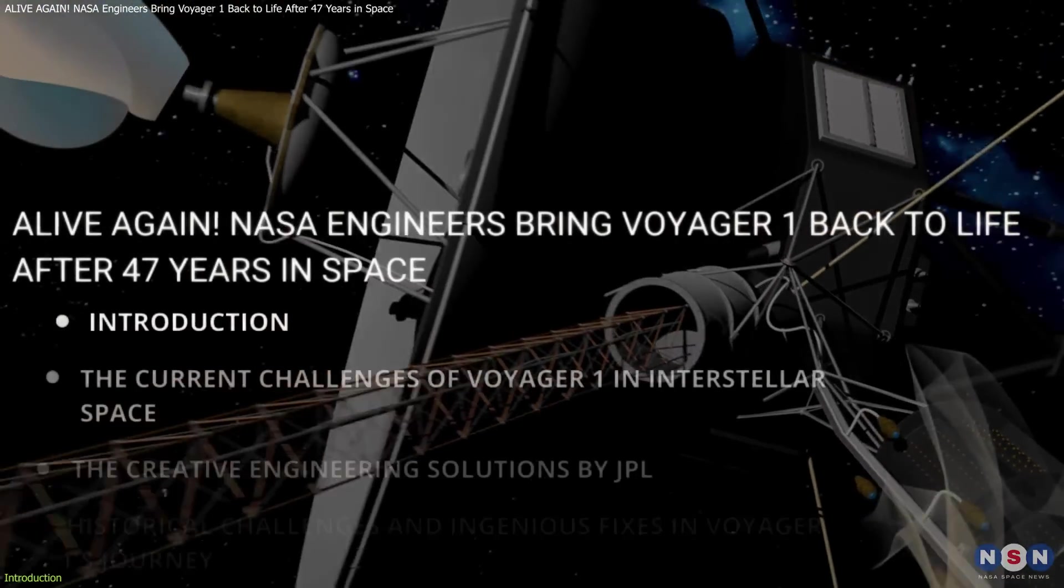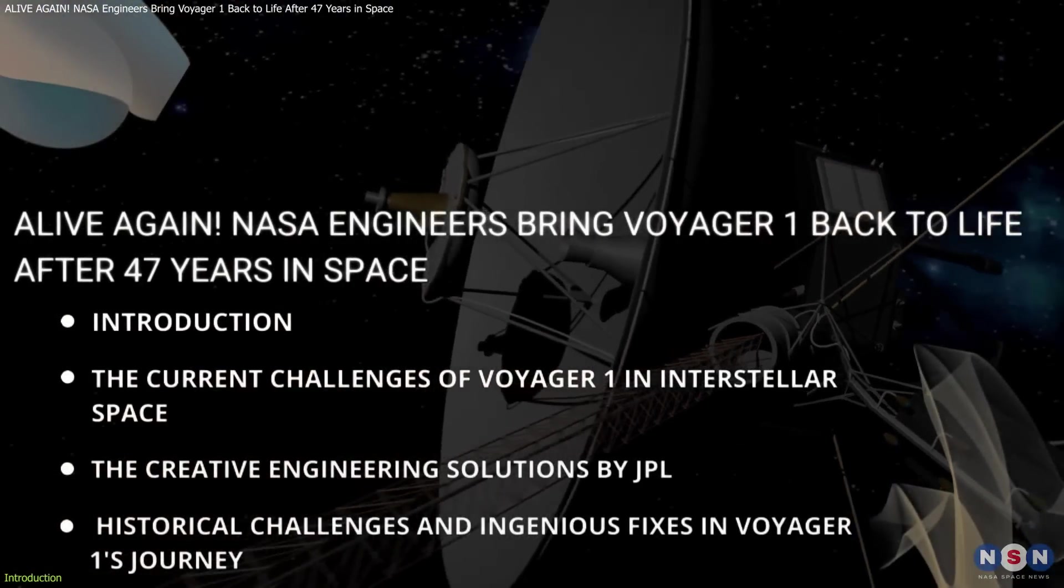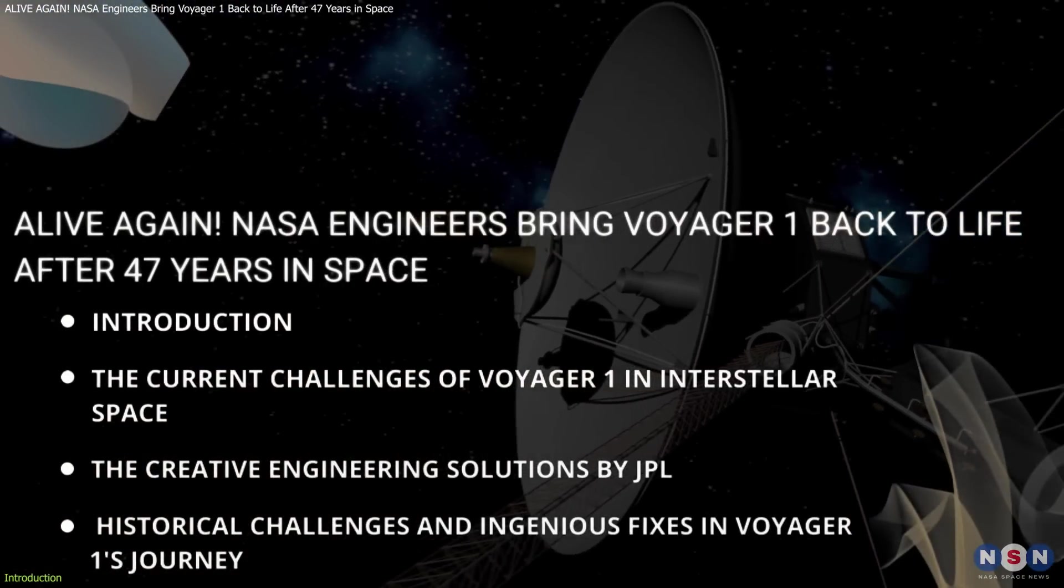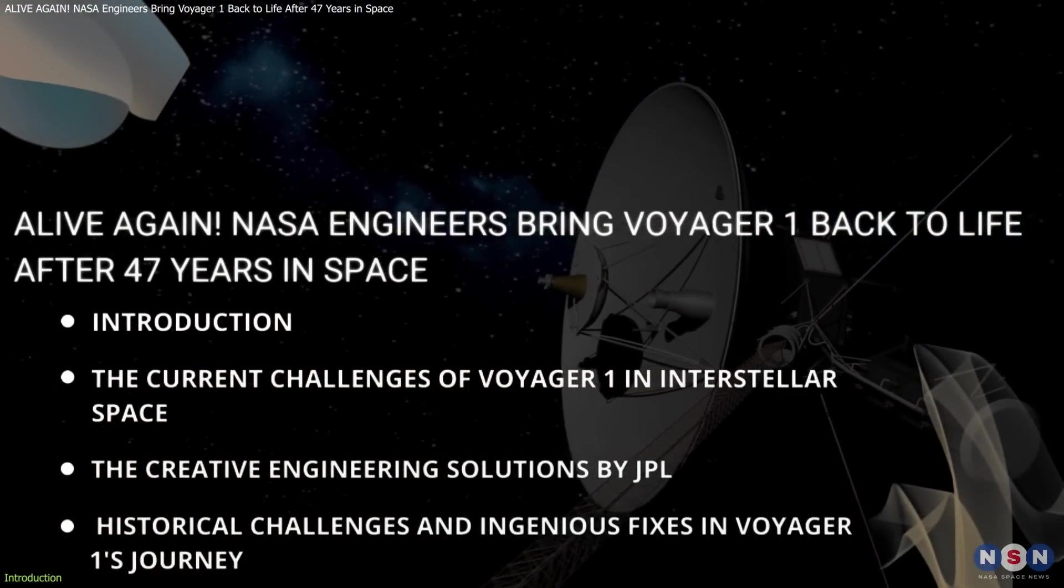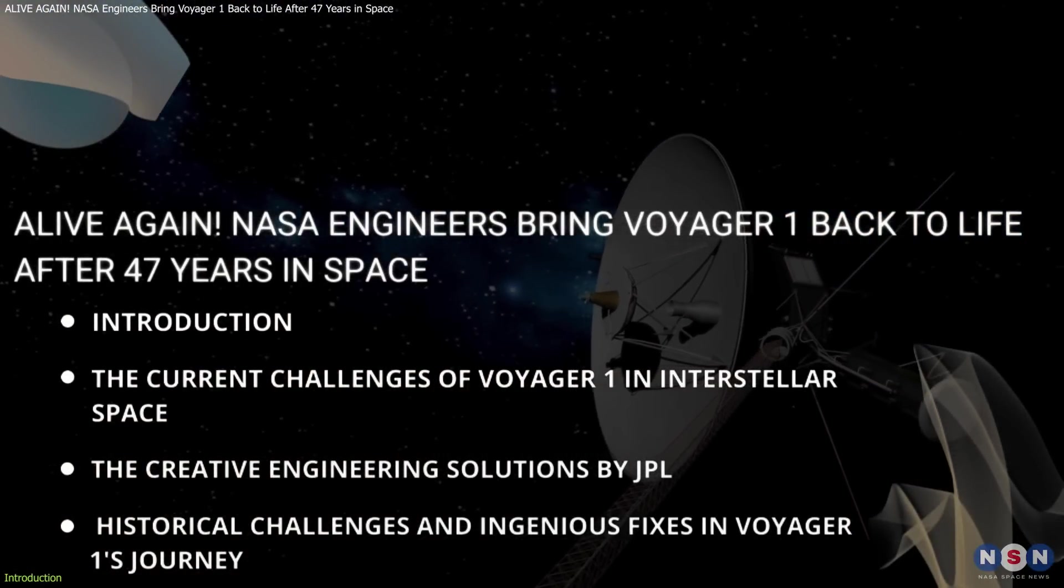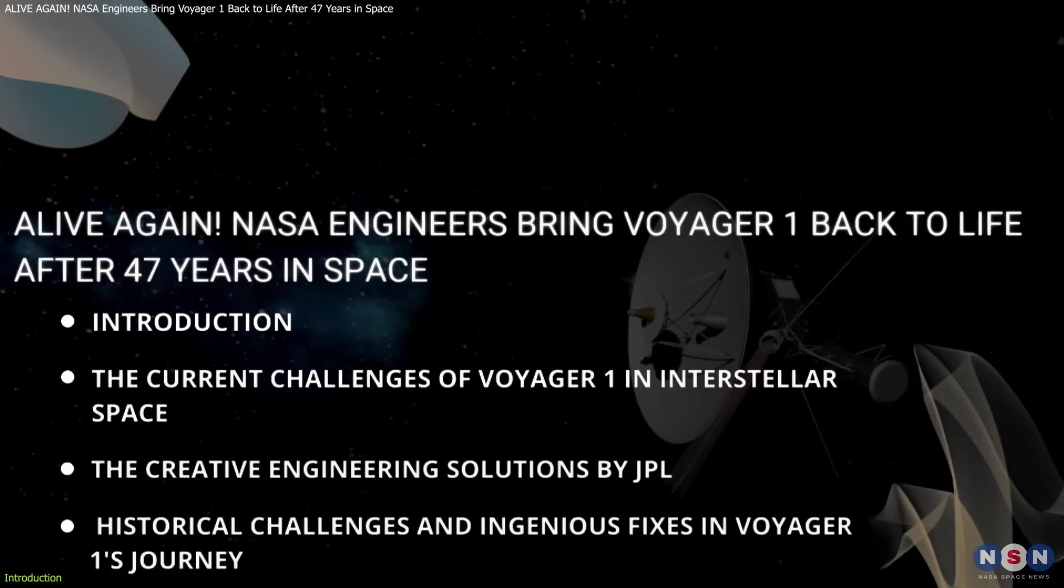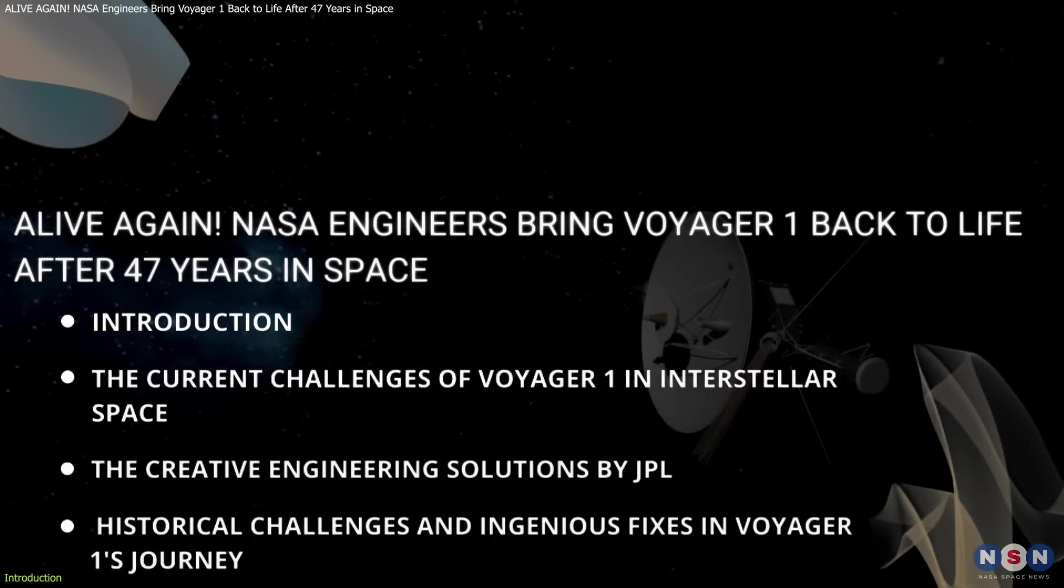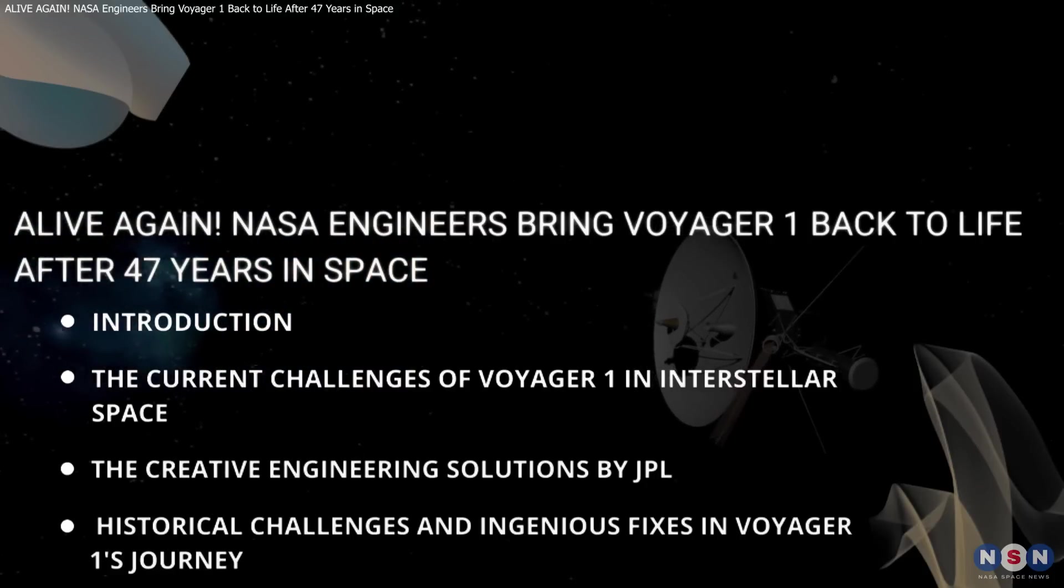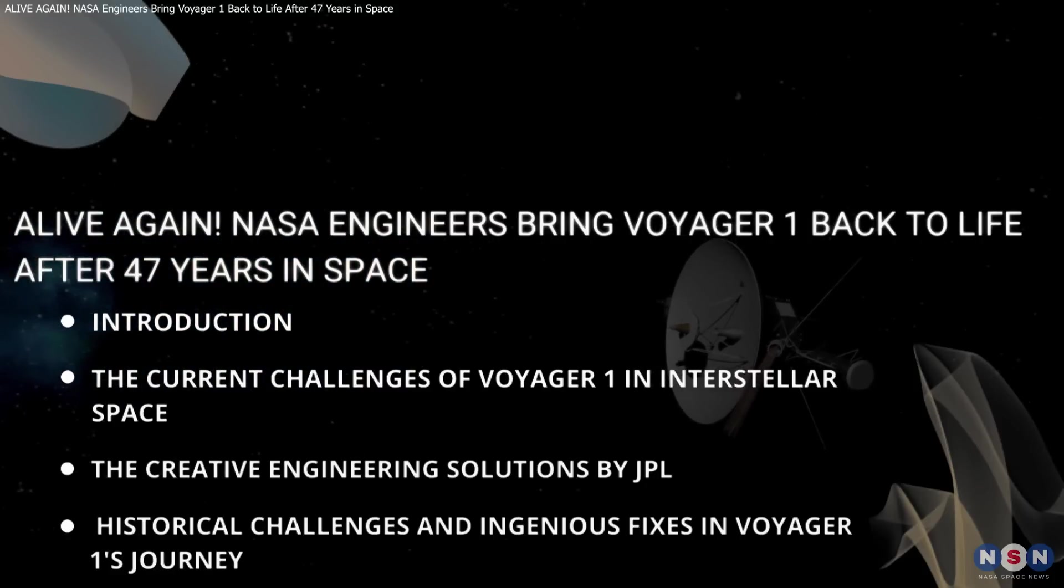In this video, we'll dive into the details of this thrilling maneuver, explore the science behind it, and understand why this is so significant for the future of space exploration.